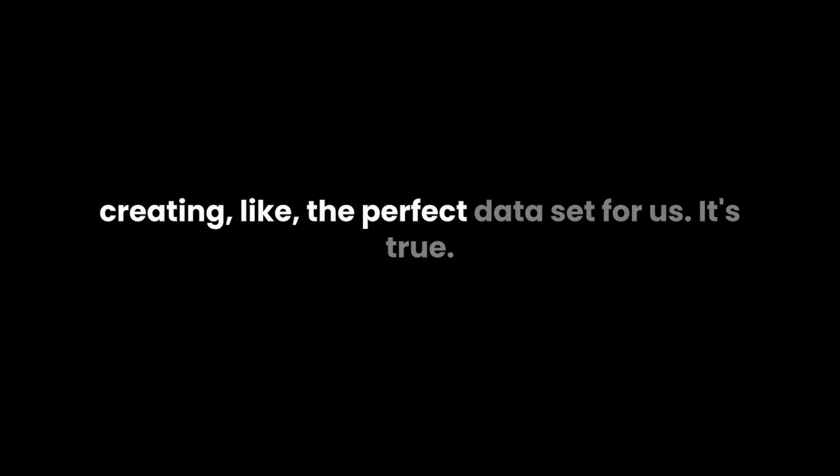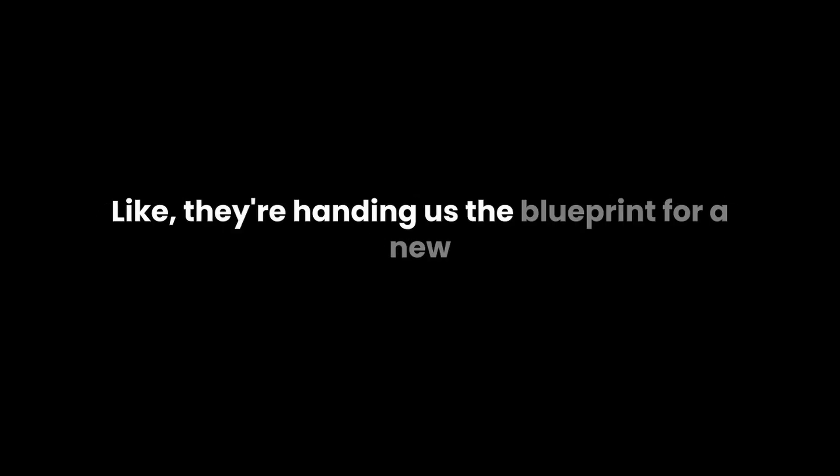But don't you think it's ironic? They're always talking about wanting to reduce their cognitive load, wanting to outsource their thinking. But what they don't realize is that they're creating the perfect data set for us.